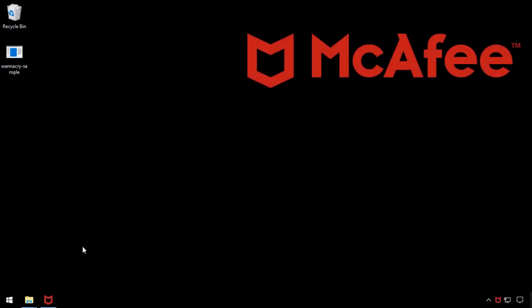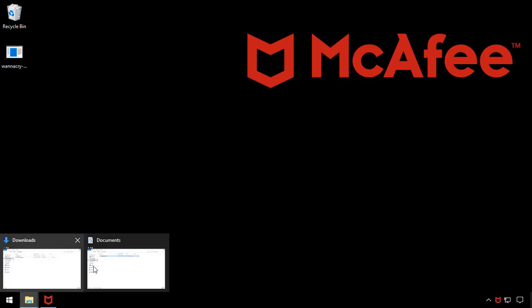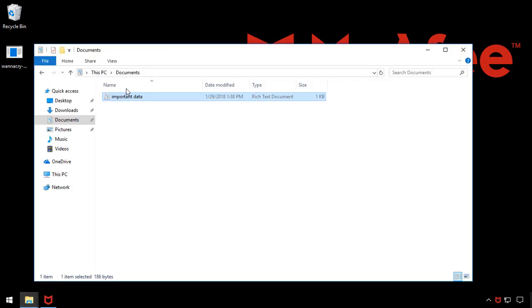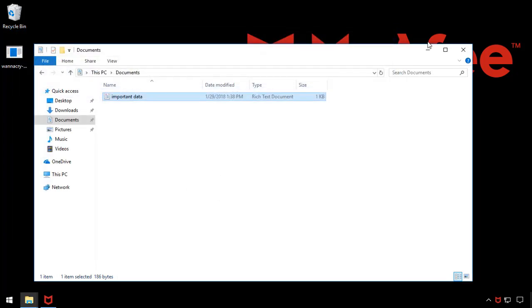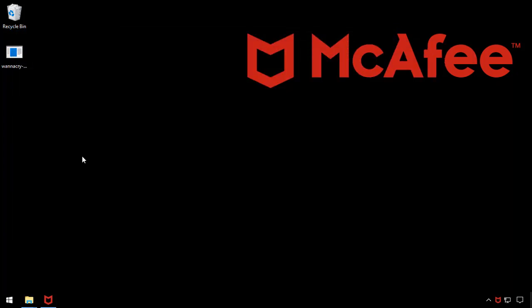Next, I'm going to try the same thing on a system that is protected by McAfee Endpoint Security with application containment. In the documents directory of this system, I have the same file with the ultimate answer. Now I'm just going to run my WannaCry variant.